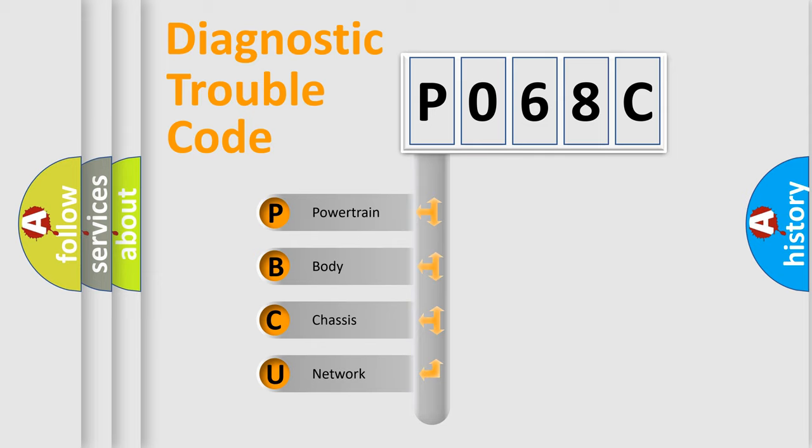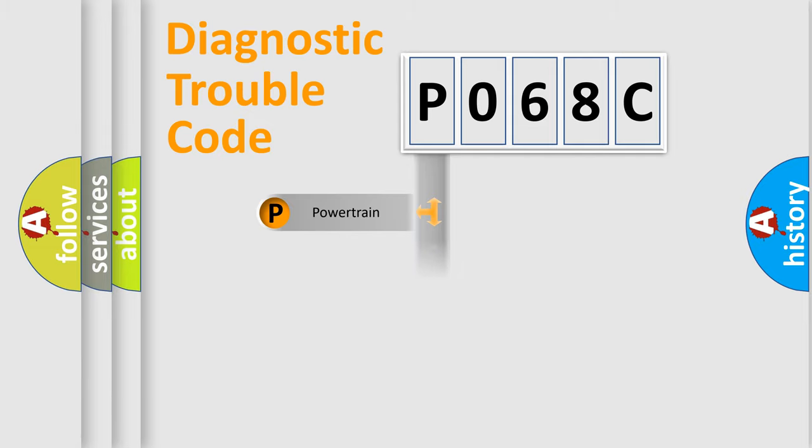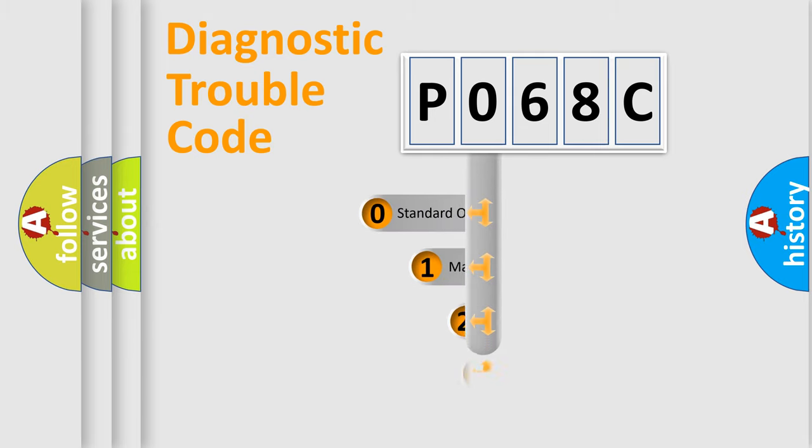We divide the electric system of automobile into four basic units: Powertrain, Body, Chassis, Network. This distribution is defined in the first character code.